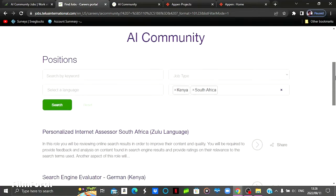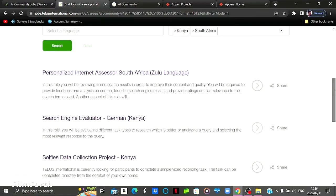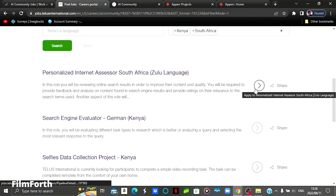As you can see, I've clicked Kenya and South Africa and then for South Africa, they've got a personalized internet assessor for Zulu language. You come here and then you click here to see the description.